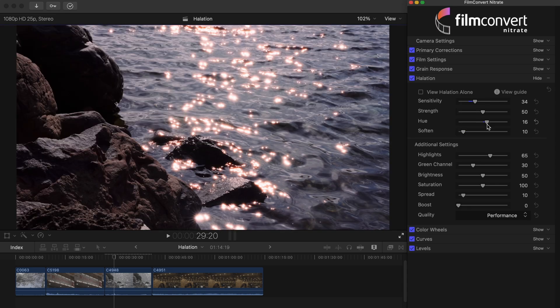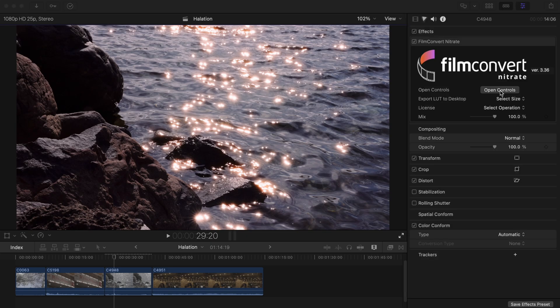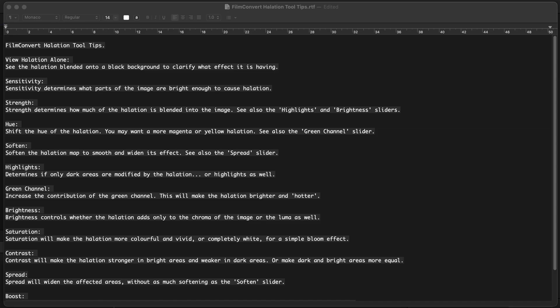Here's a quick tip. While you're grading, if you need a hint for what any of the settings do, simply select the view guide button located next to the view halation alone checkbox. This will bring up a halation tooltips document that explains what each control does.